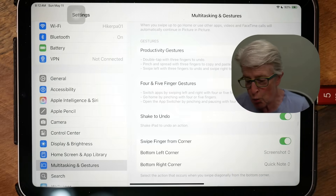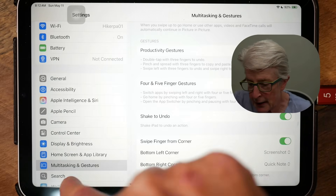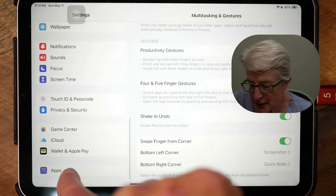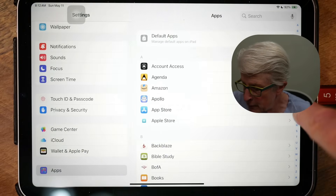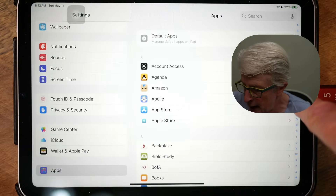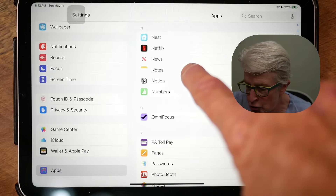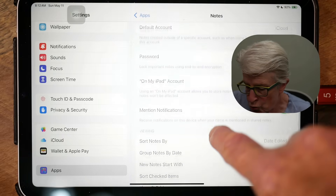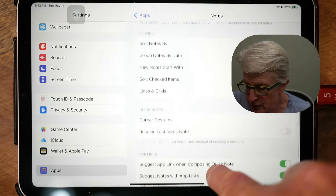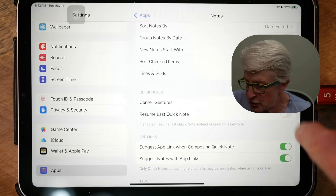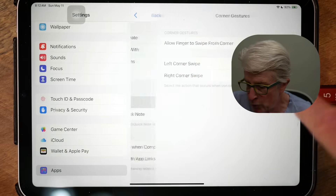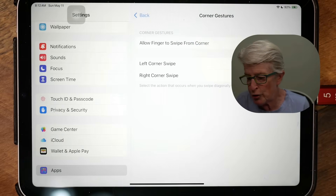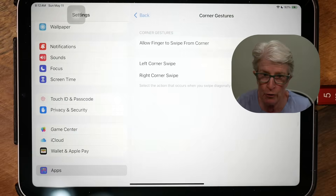Another thing to look at: scroll down to the very bottom of Settings and tap on Apps. Then tap on Notes to quickly get there, and scroll down until you see Corner Gestures. You can tap on that and change the Corner Gestures from here as well.